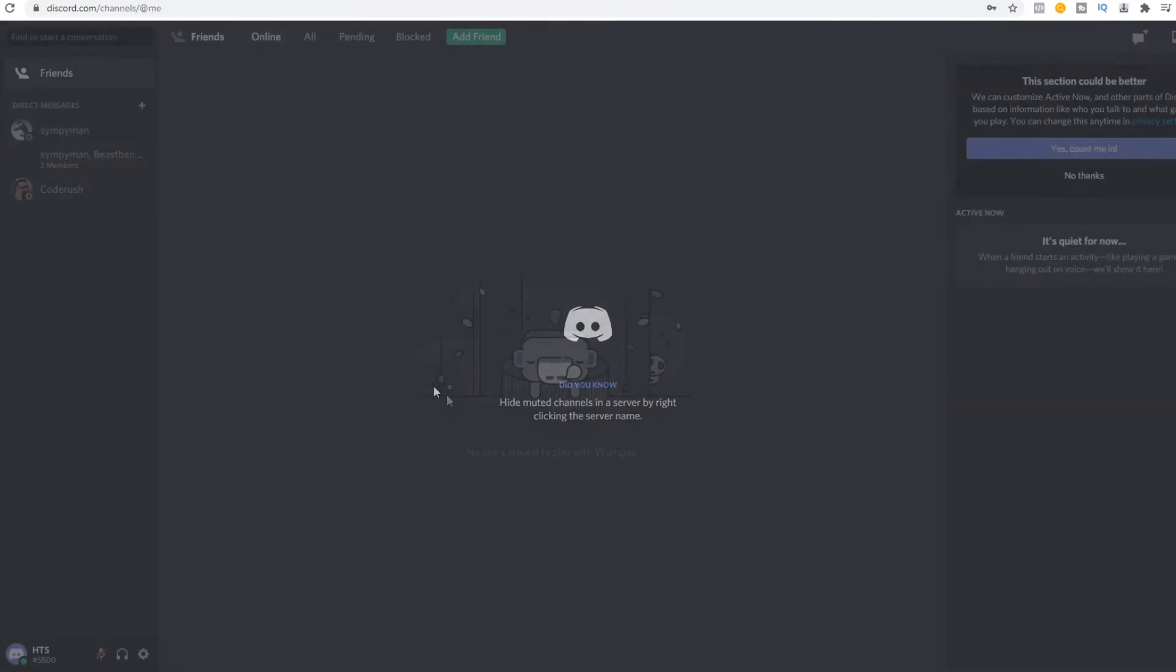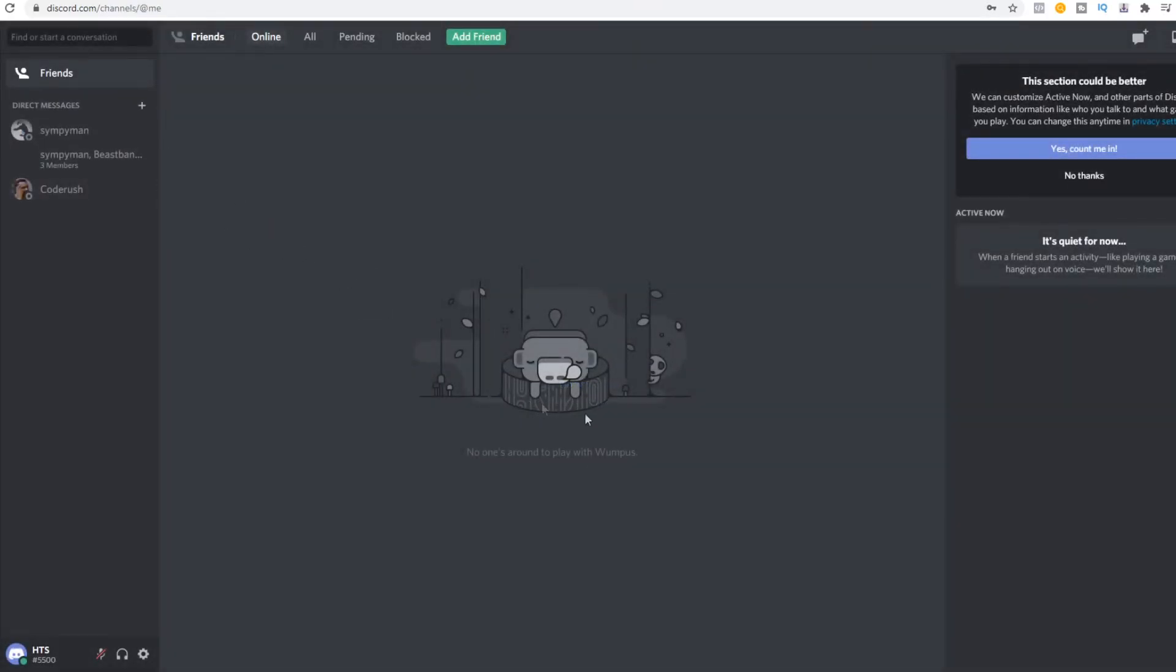So this is basically how you can log in with a QR code on Discord.